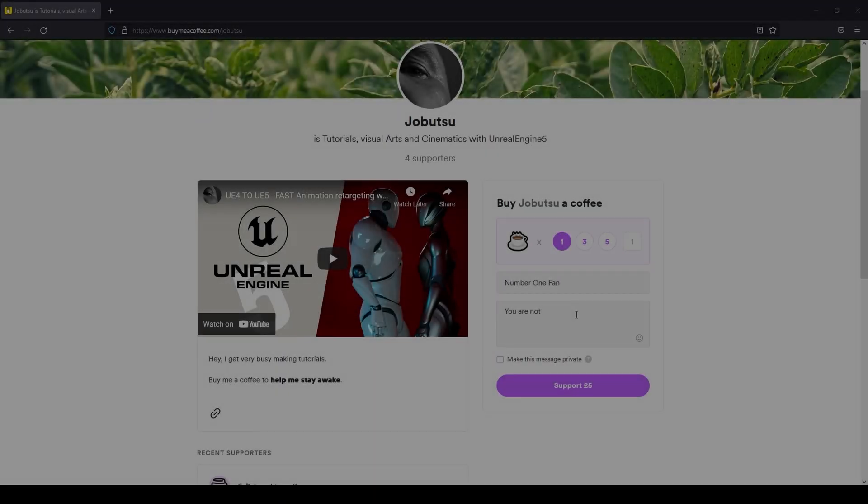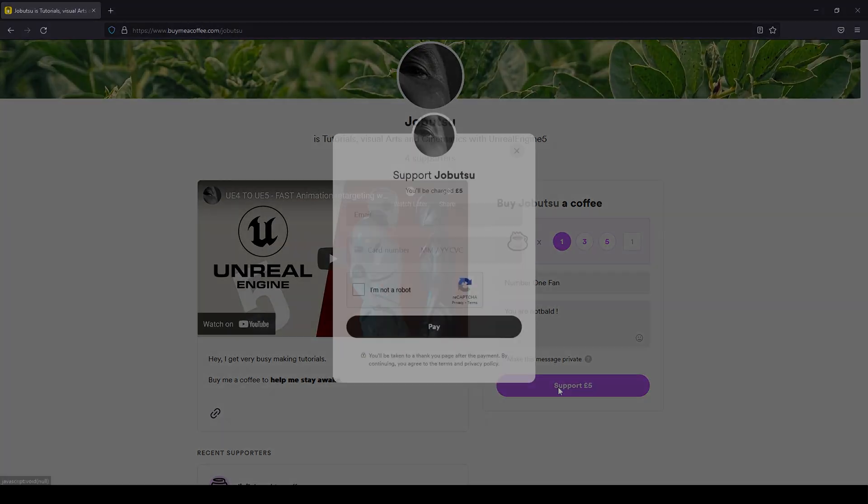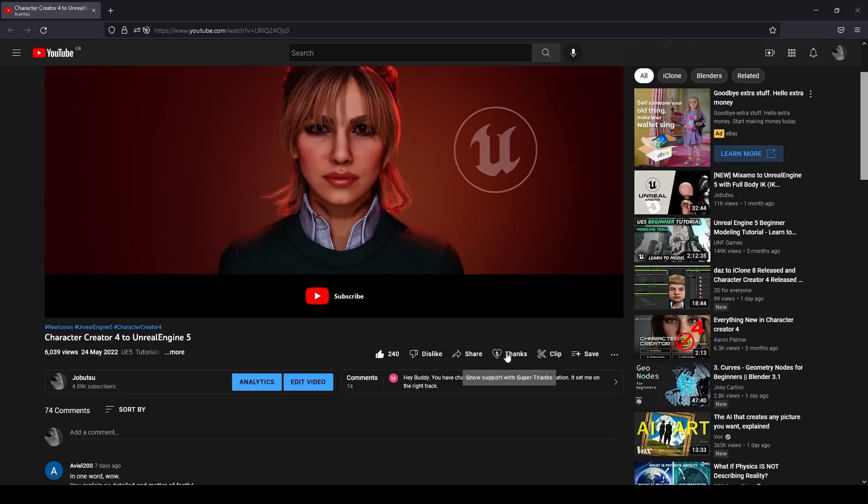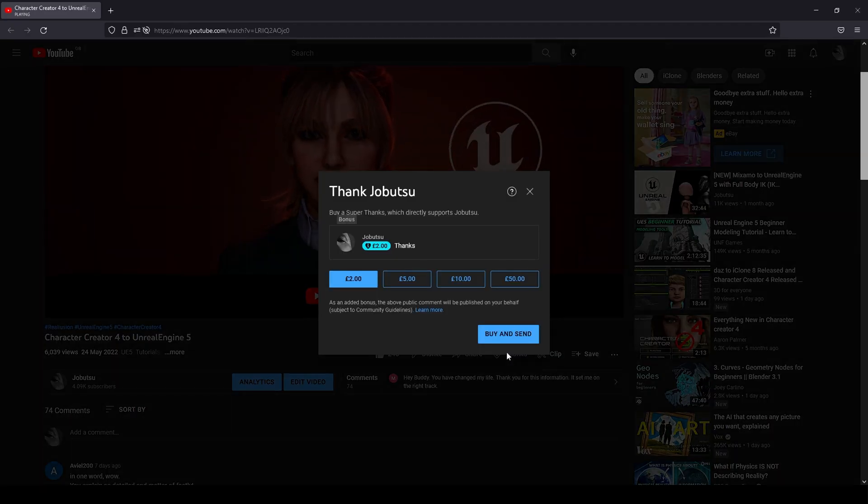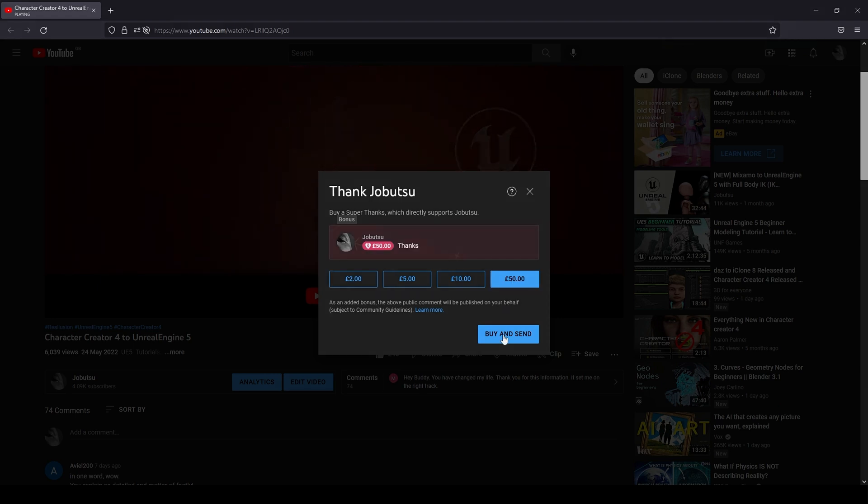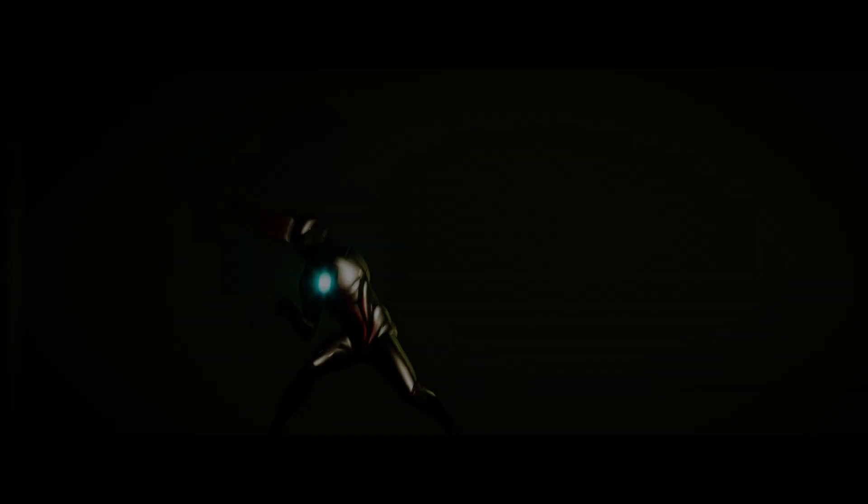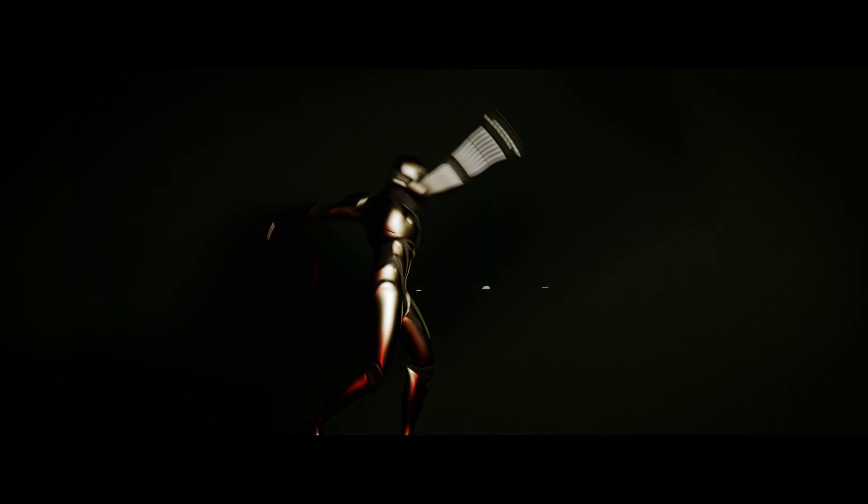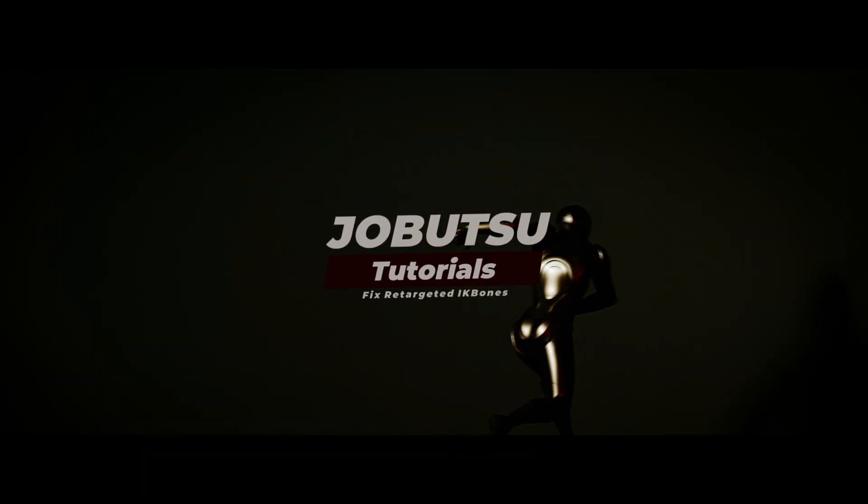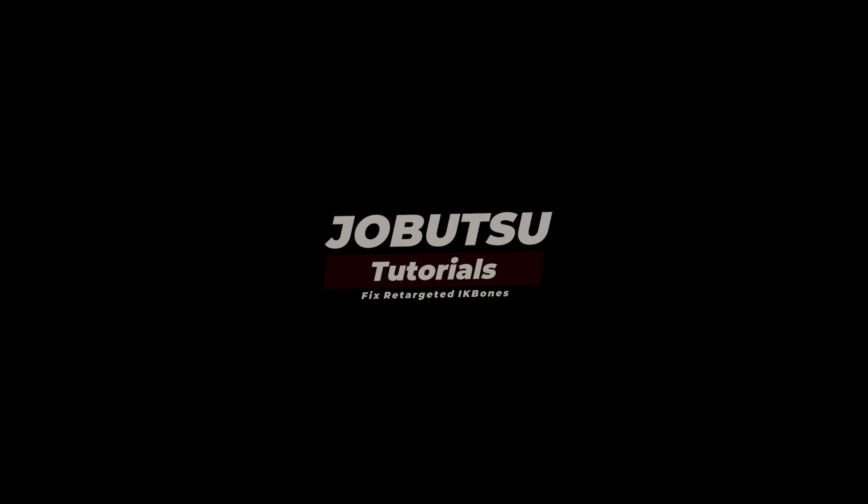If you would like to support the channel, you can go to the link in the description and buy me a coffee from buymeacoffee.com. Alternatively, you can click the thanks button underneath this video and help that way. More tutorials are on the way. But for now, could you please hit the like and subscribe button and comment below with any questions. I will see you in the next one.